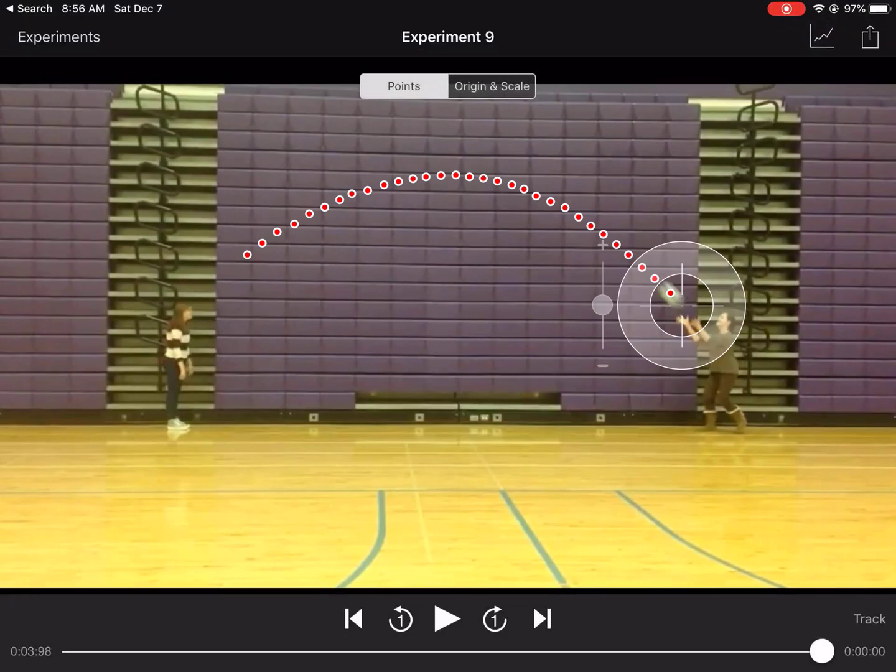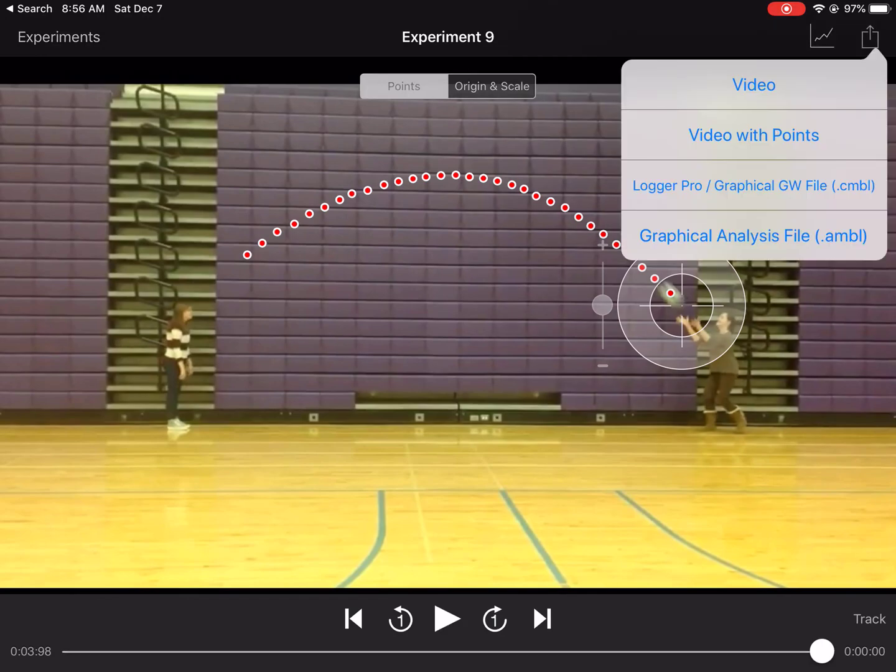So with that, then I have all my points. I am ready to move this into Graphical Analysis to do the actual analysis. So in order to do that, you're going to want to click on that little rectangle with an arrow, that little share button, and then select that you want to export this to Graphical Analysis.